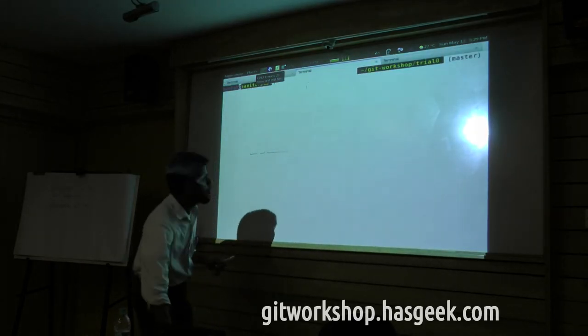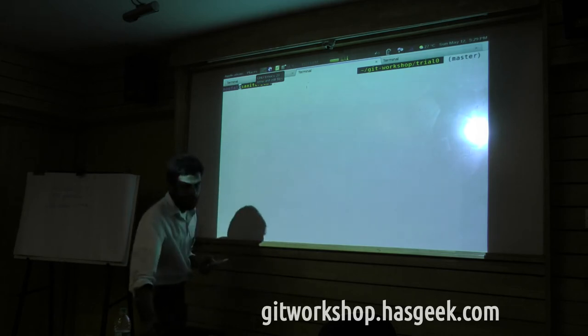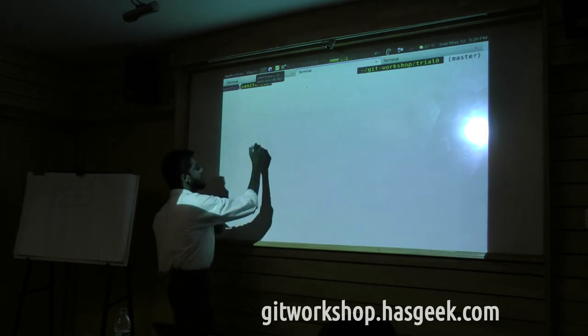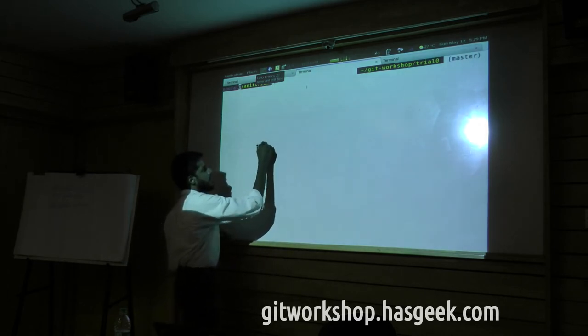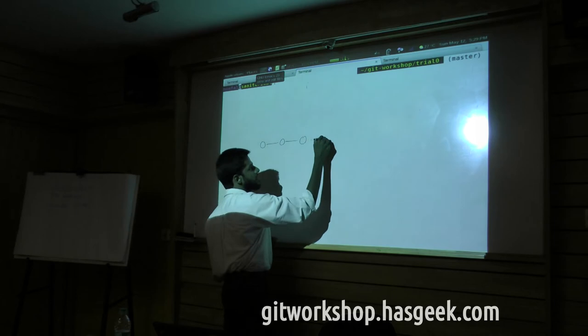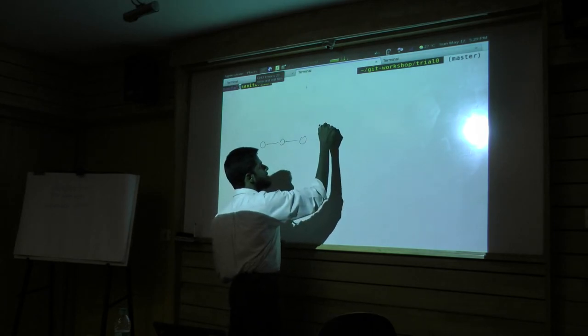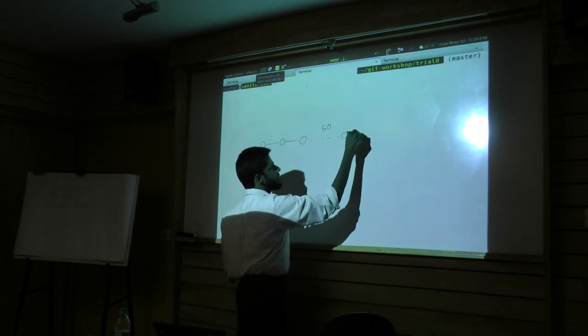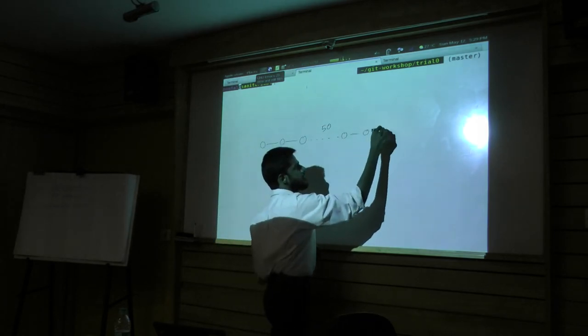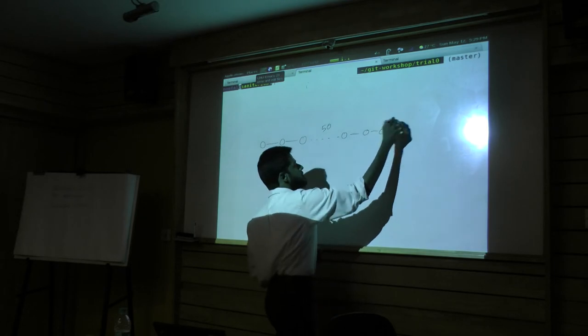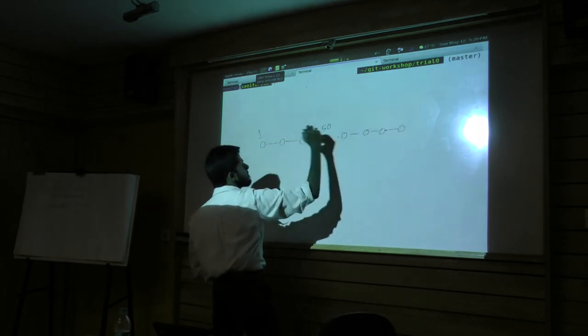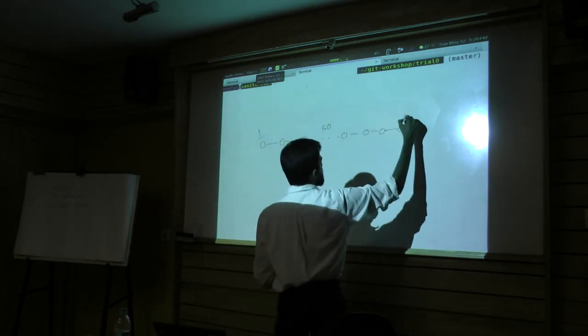you have a project, alright, where you have commits, you have one commit, one commit, one commit, like that, you have, let's say, 50 commits. So now this is commit number 1, this is commit number n.